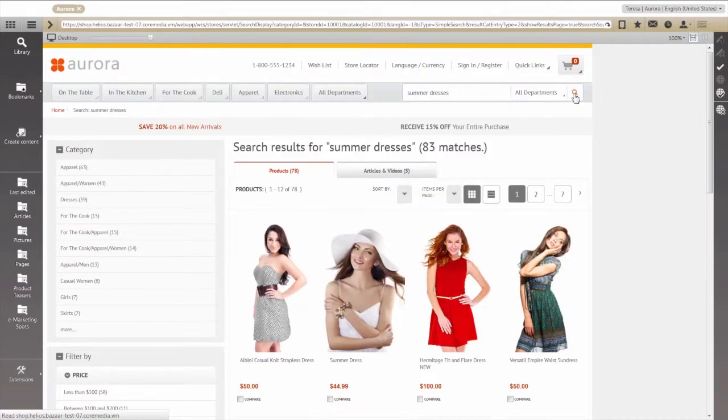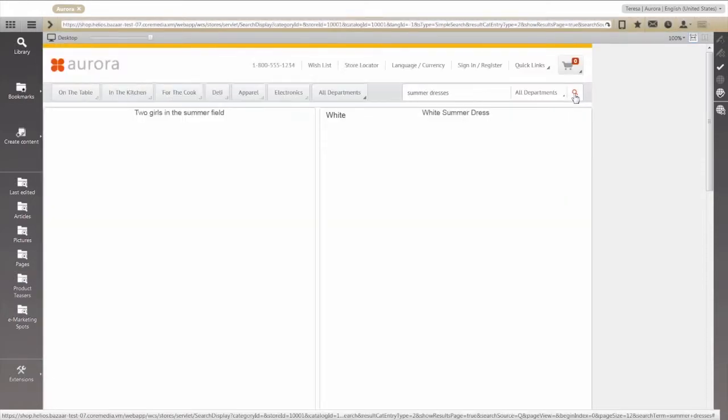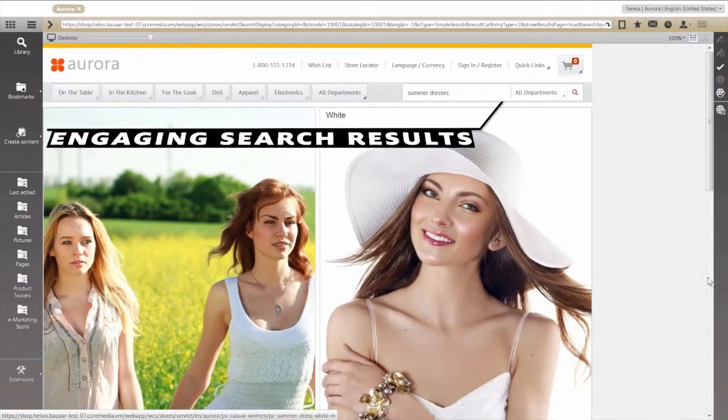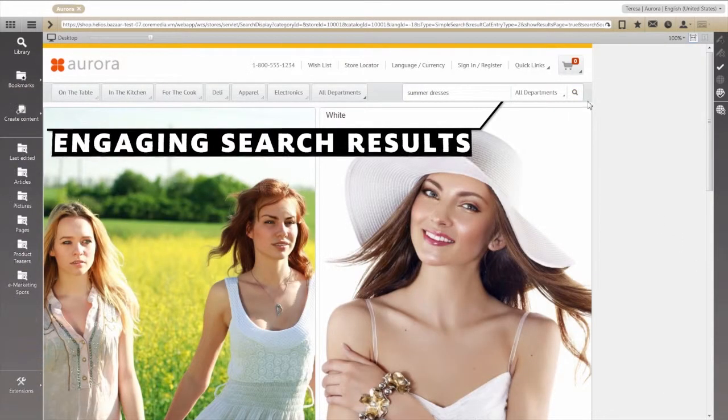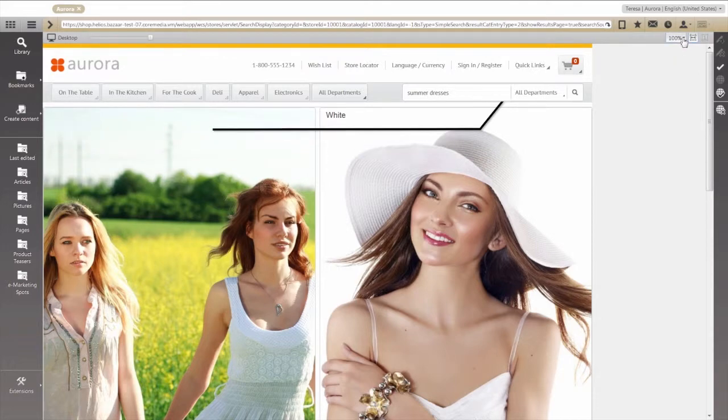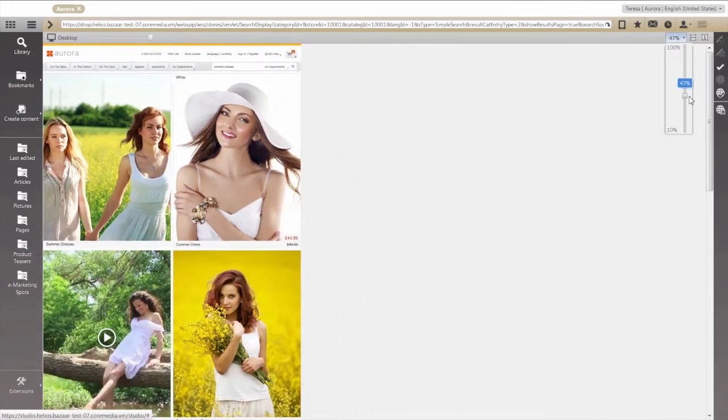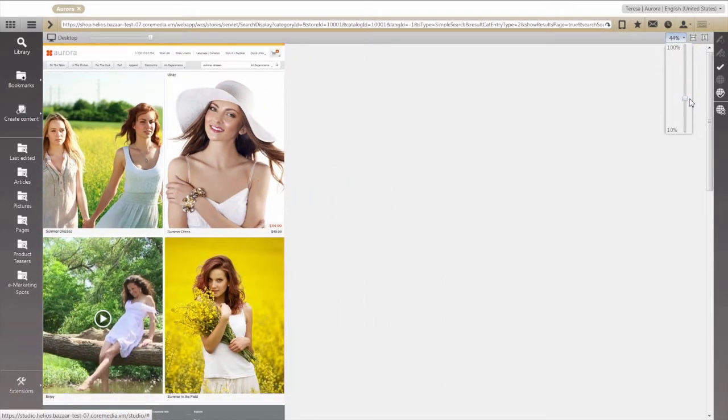Now that we've done that, we can redo our original search. This time, Core Media provides us with a much more engaging experience that includes rich media and editorial content alongside our product listings.